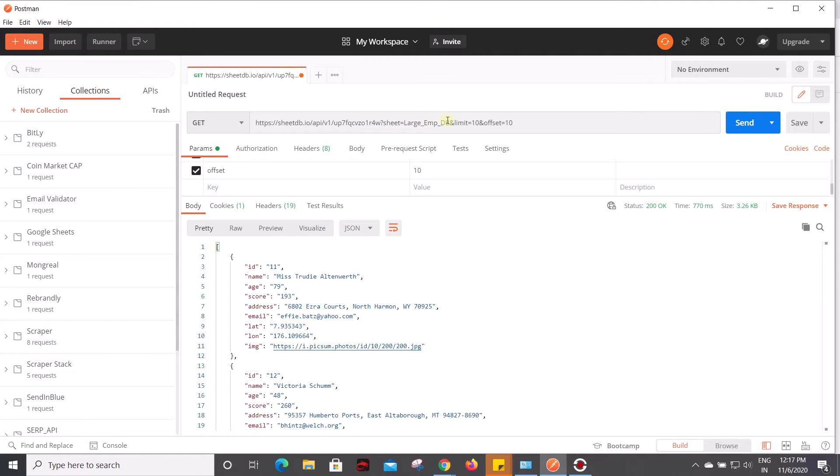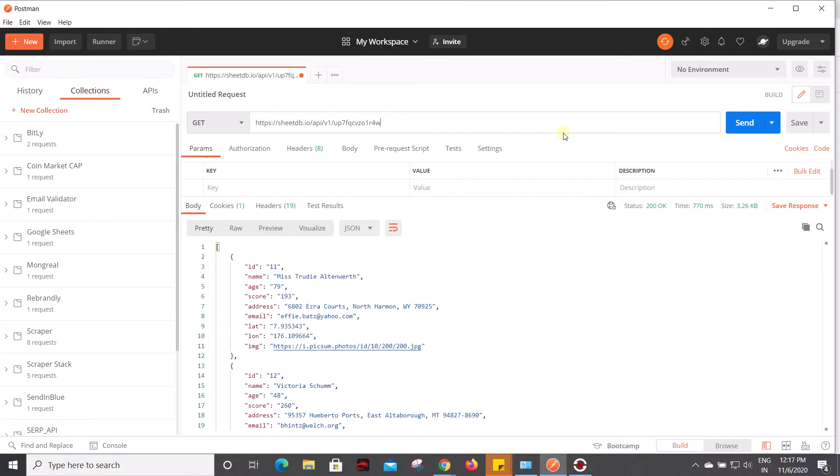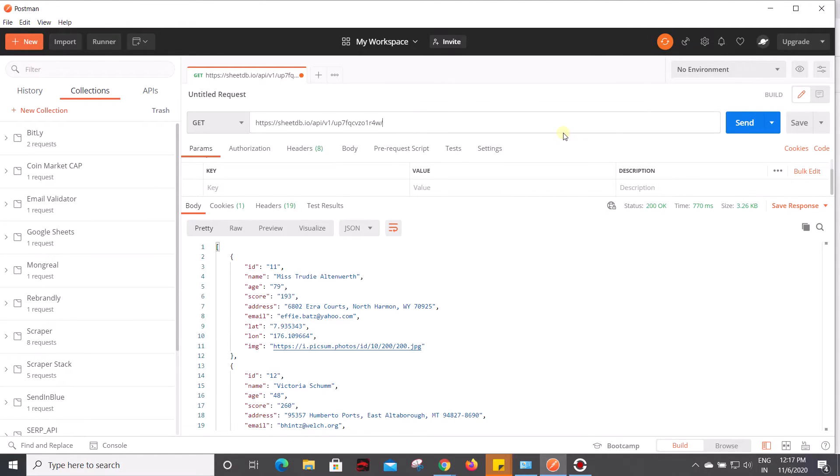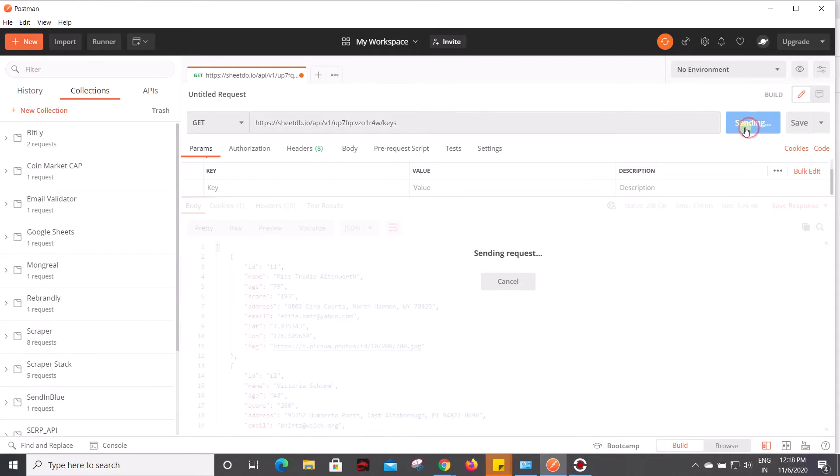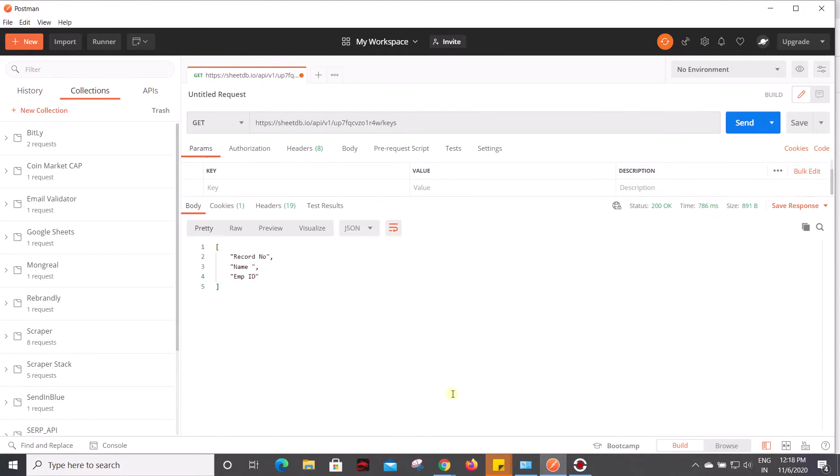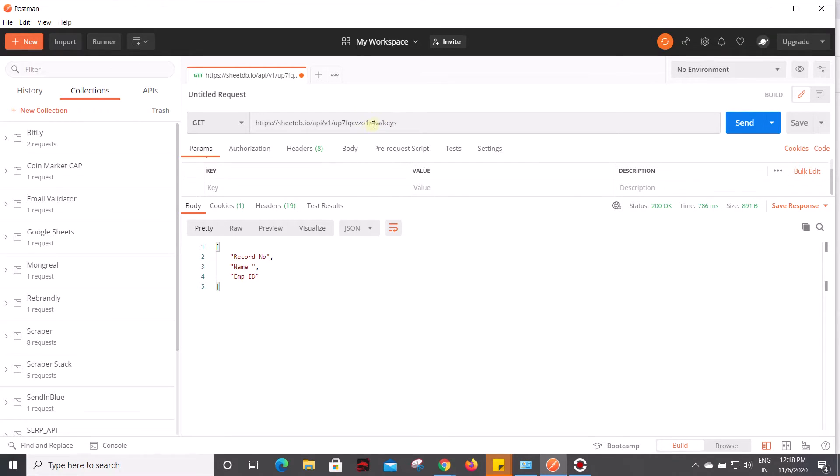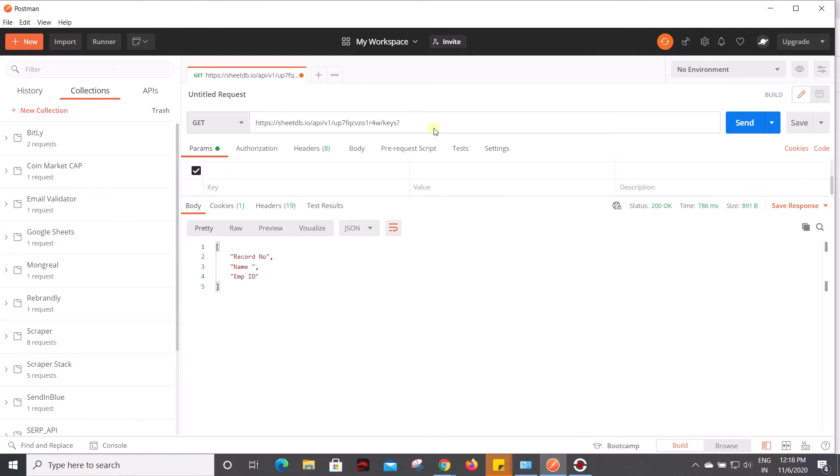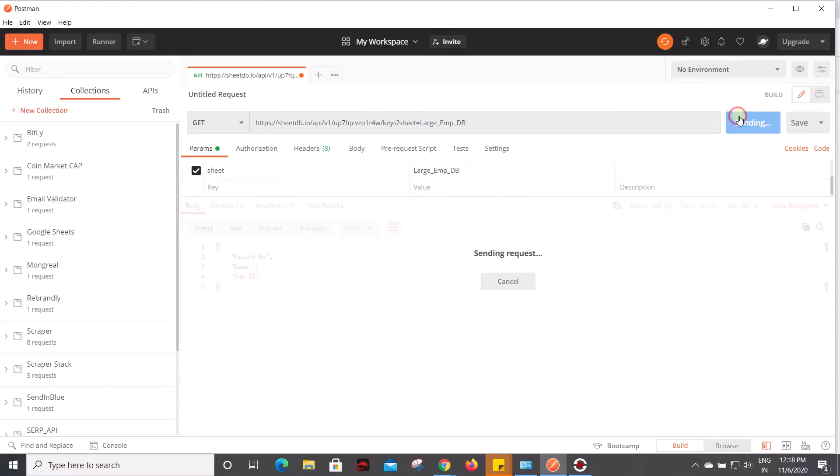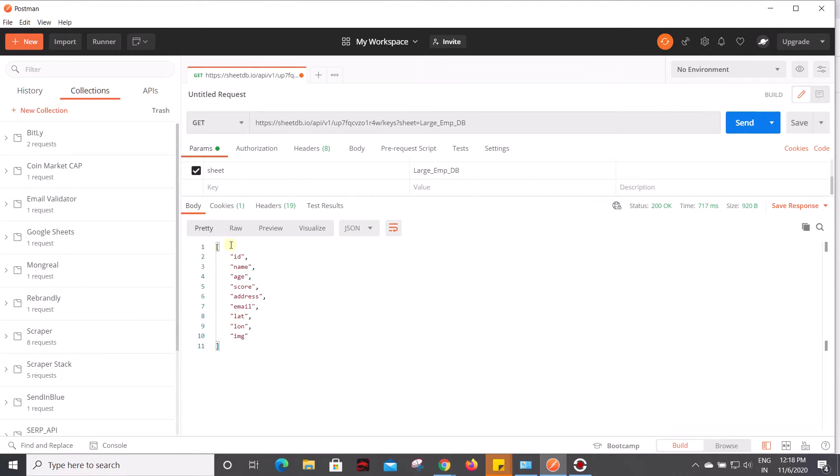If you just want to retrieve the list of keys, or in other words only the headers which are present on the sheet, you can do so by removing all this, followed by /keys, and now click on send. It retrieves all the keys which are present on Sheet 1. If you want to pull the keys from Sheet 2, you have to pass the additional parameter 'sheet' and then the sheet name like this. Now if you click on send, you can retrieve all the information which is present on large_mdb.